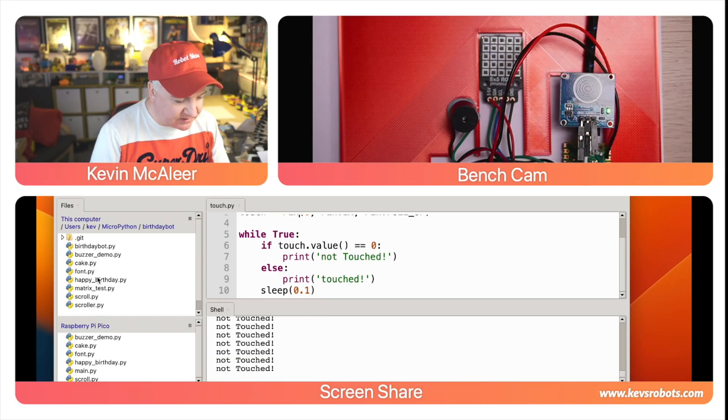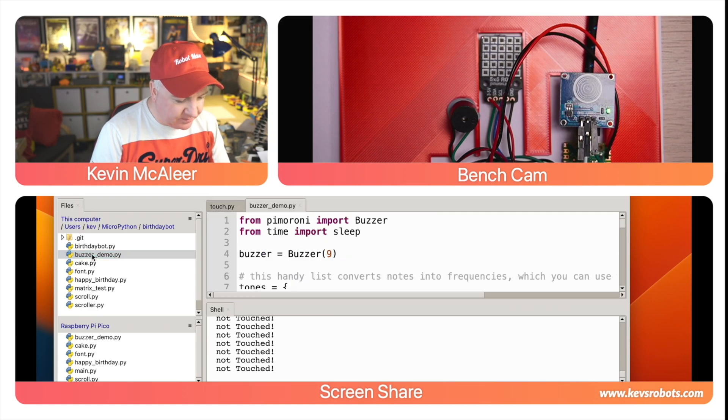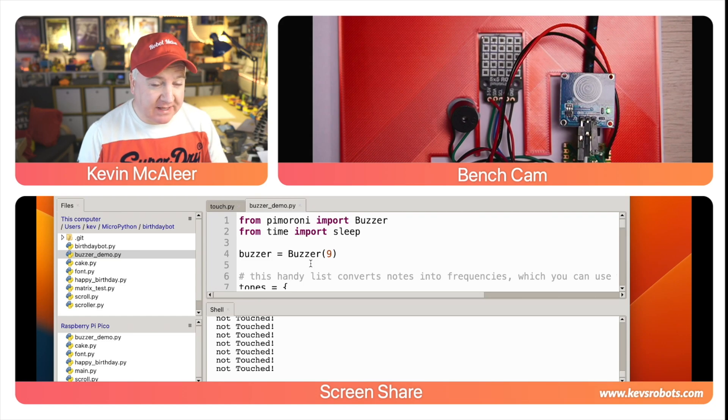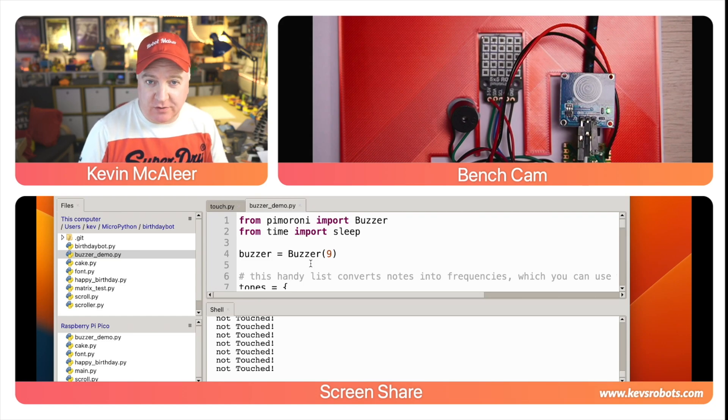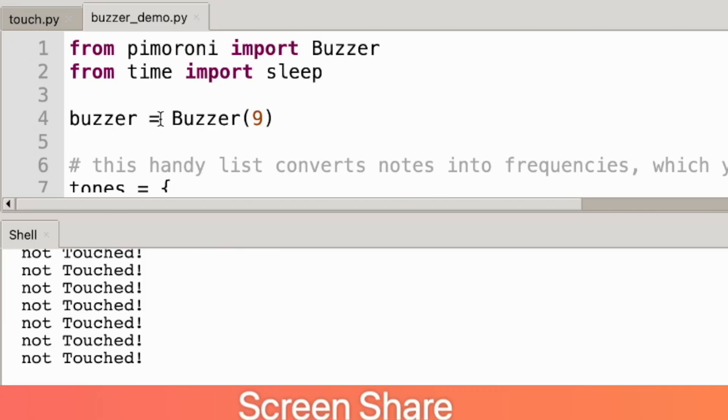Let's have a look at the buzzer. So let's go over to our buzzer demo. First we can set up the buzzer using pin 9. Pimironi will make this really easy—they have a buzzer class that we can use from their library so we simply say buzzer equals buzzer 9 and GPIO 9.